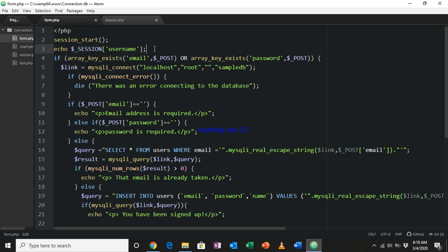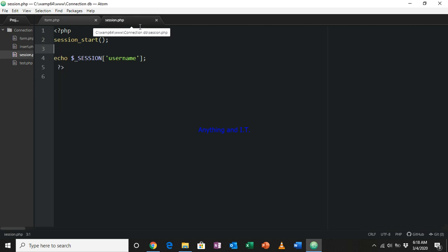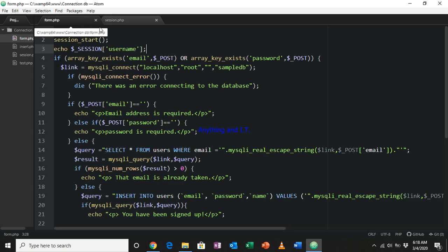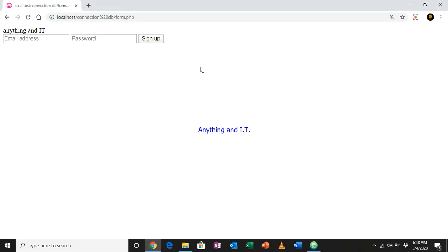The session username was created in session.php and is already deleted there, yet I'm accessing it in another file — form.php — proving that the session username is still accessible because it is stored in the browser's memory.